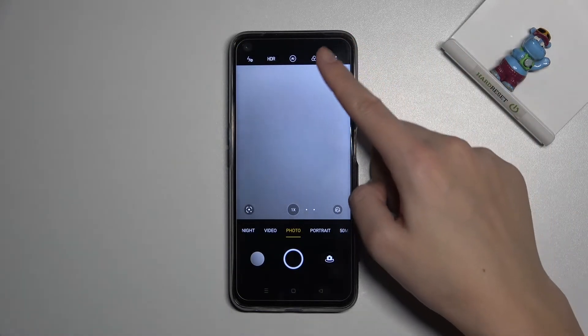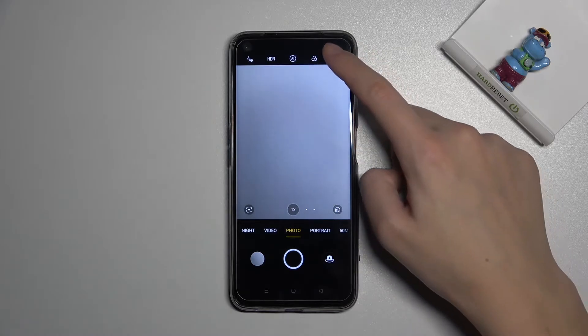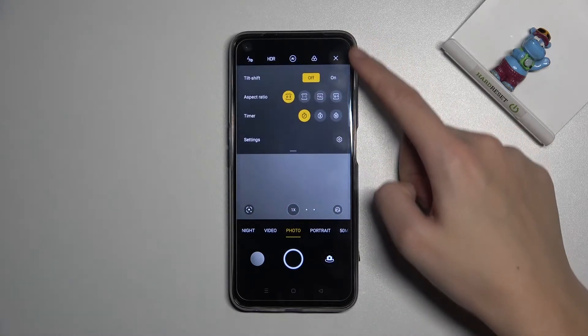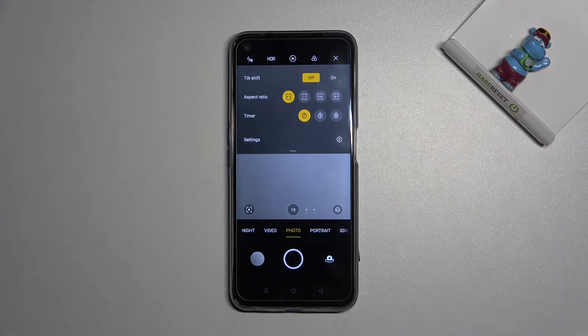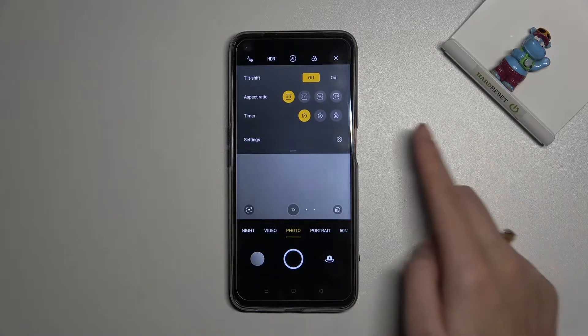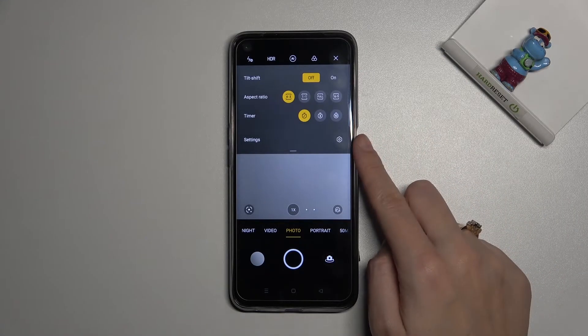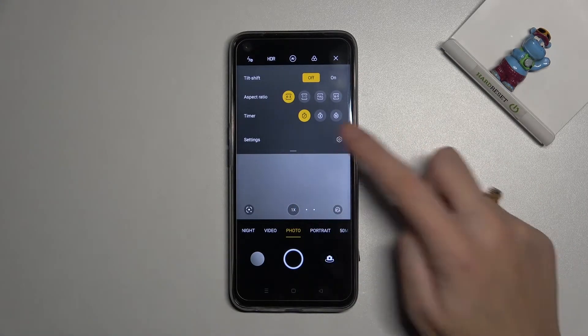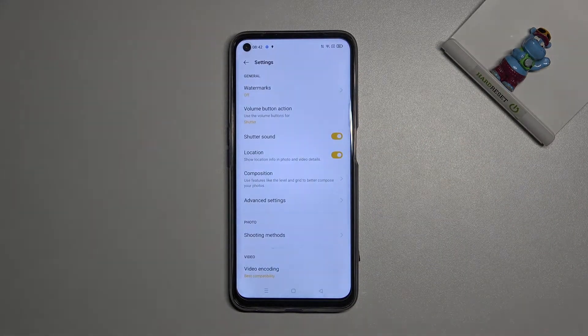From here, let's go to the right corner button. When we tap it, we get access to more options about the camera. We can manage camera settings at the last position, so let's open them.